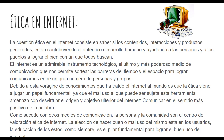Este medio de comunicación, como se dieron cuenta en la introducción, fue una creación por una guerra atómica. Entonces, de una destrucción nació el Internet que hoy en día es peor que una bomba atómica, porque estamos desvirtuando a las personas.